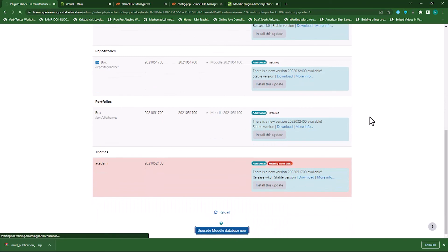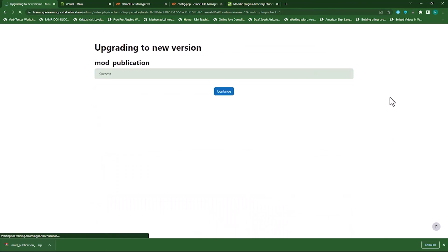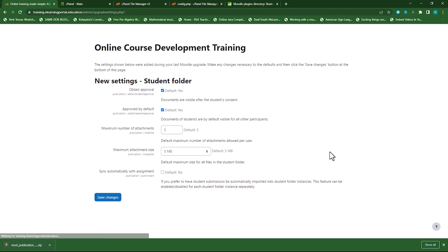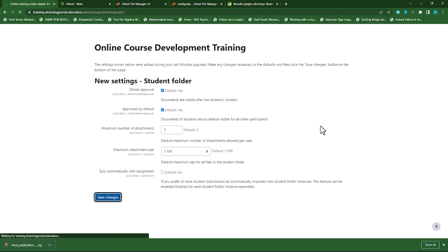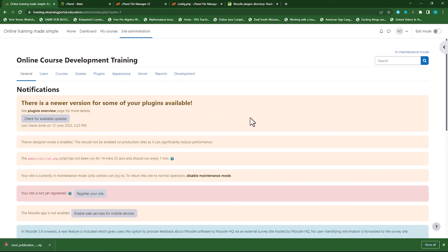And this is one way to secure your Moodle site. By providing or adding an upgrade key to your config.php file and allowing only the admin who knows the upgrade key to actually be involved in the upgrade process.